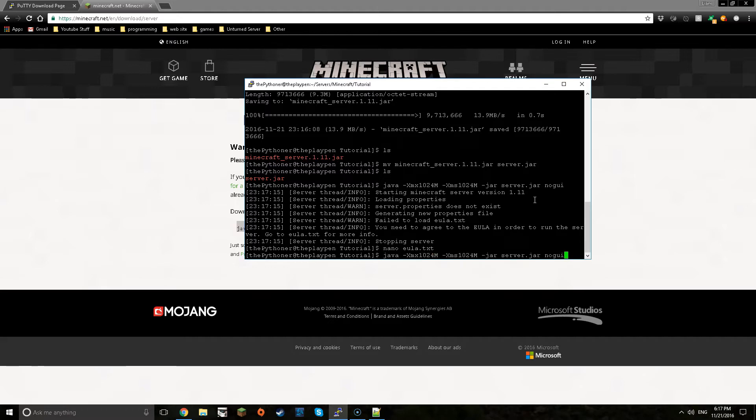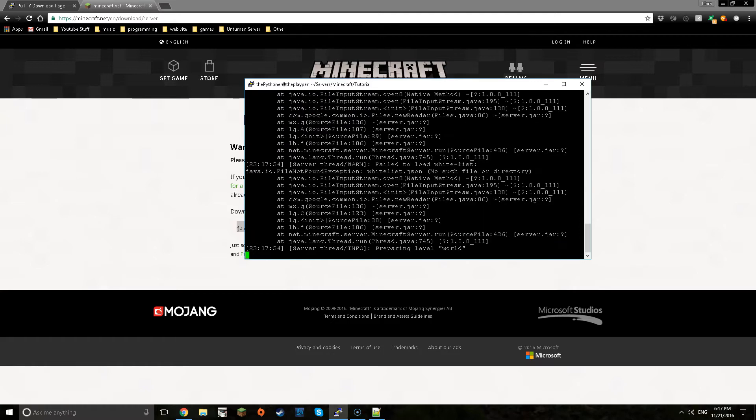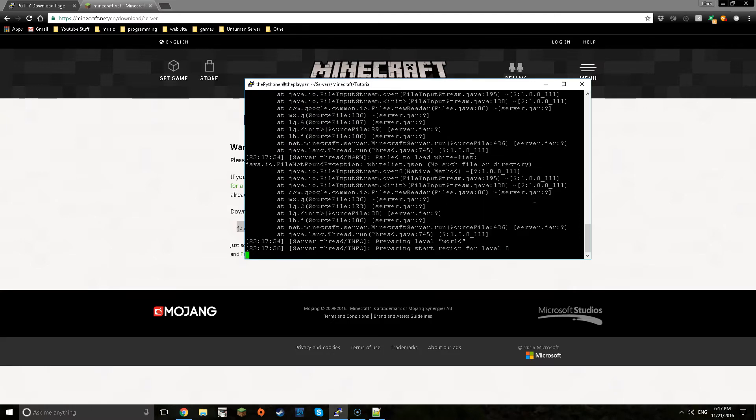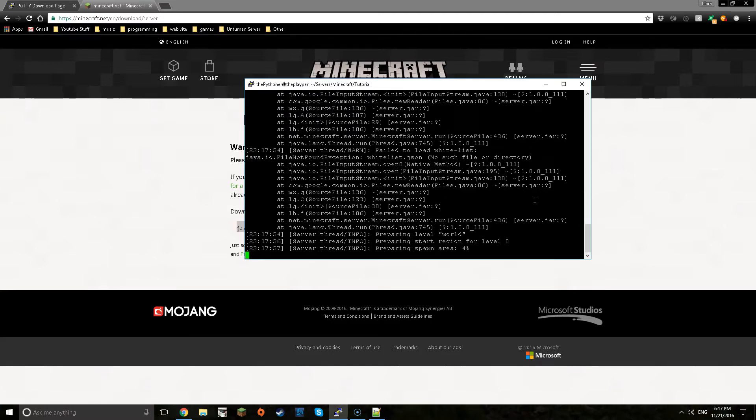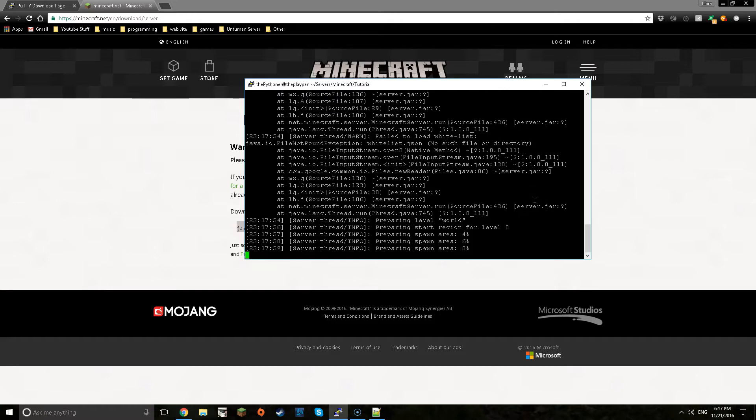Now you've re-entered that. Now you just press the arrow key up twice and then press enter again. Now it will restart the server again with the eula saying it's okay you can run and now it's going to generate your server.